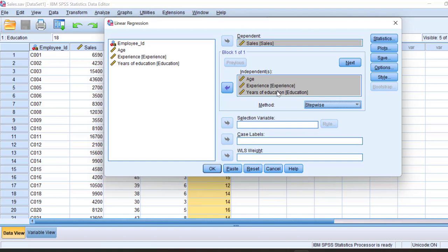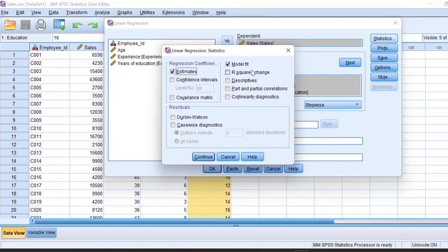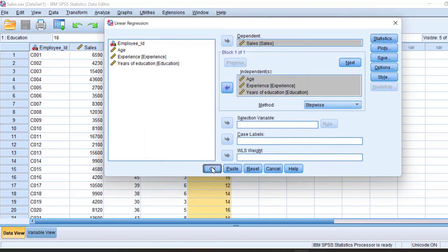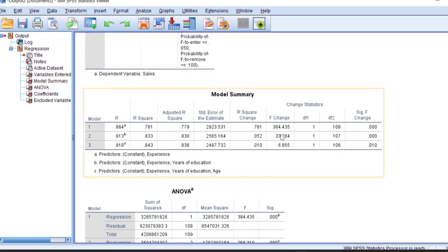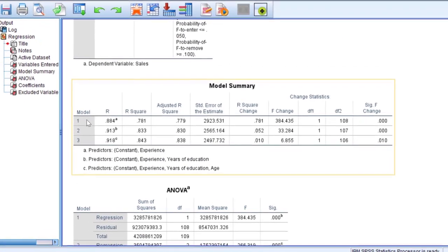We are going to do a small setting here — R-square change. This will determine what is the change in R-square so we can understand the importance of each independent variable. Click Continue, then click OK. In the output you can see we have three models.